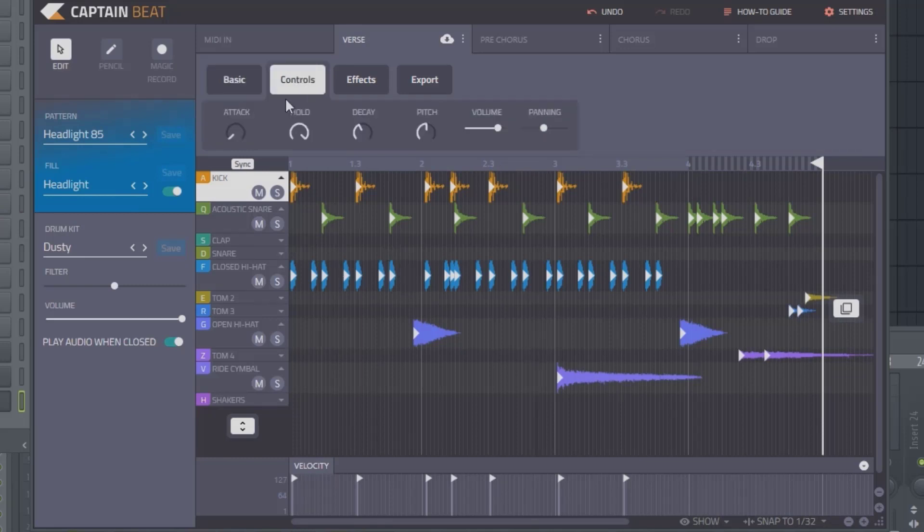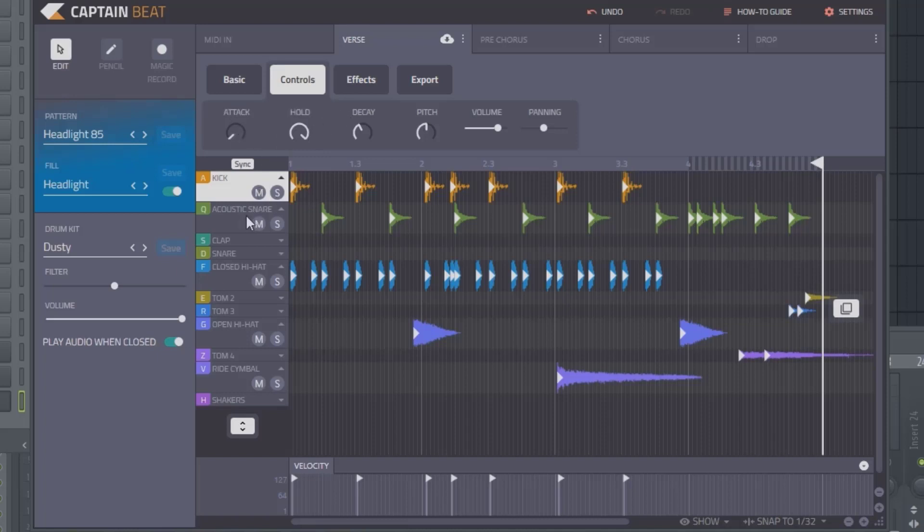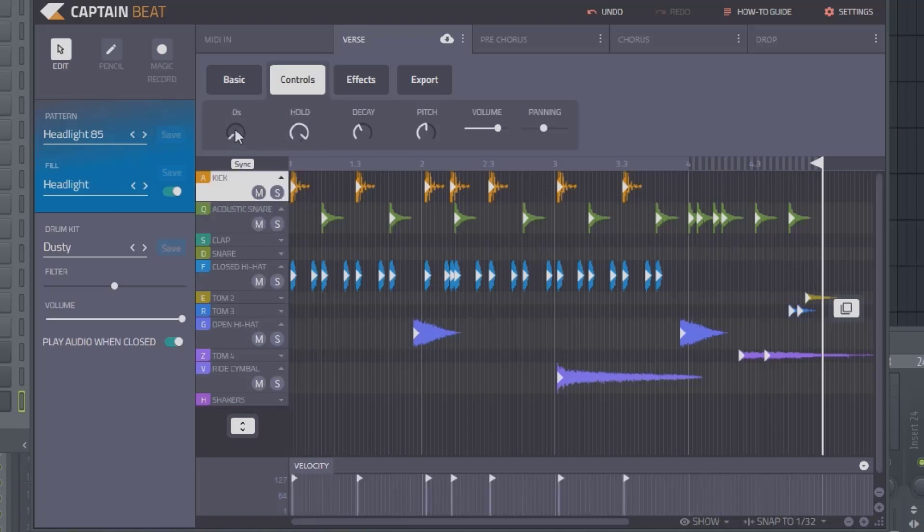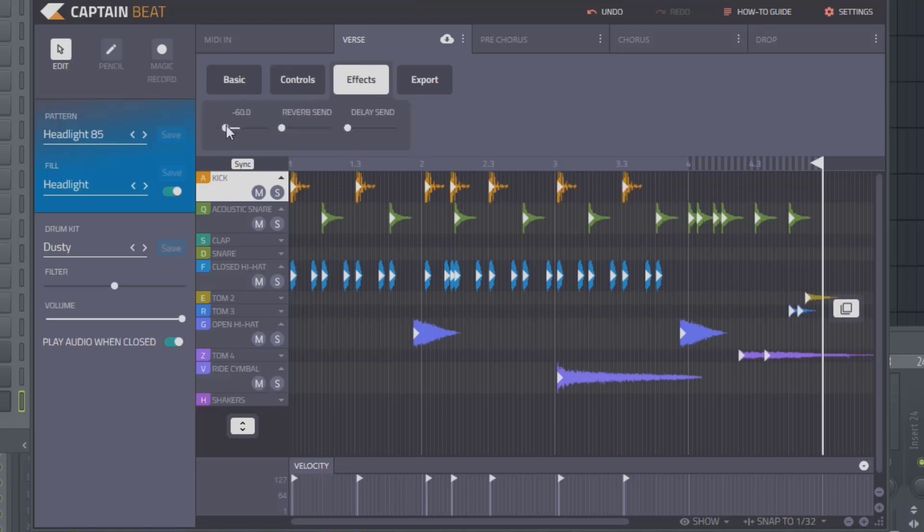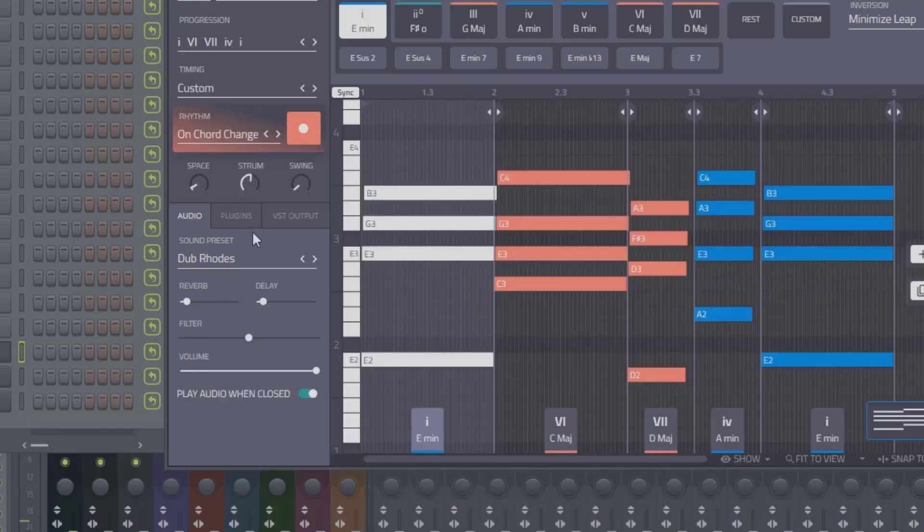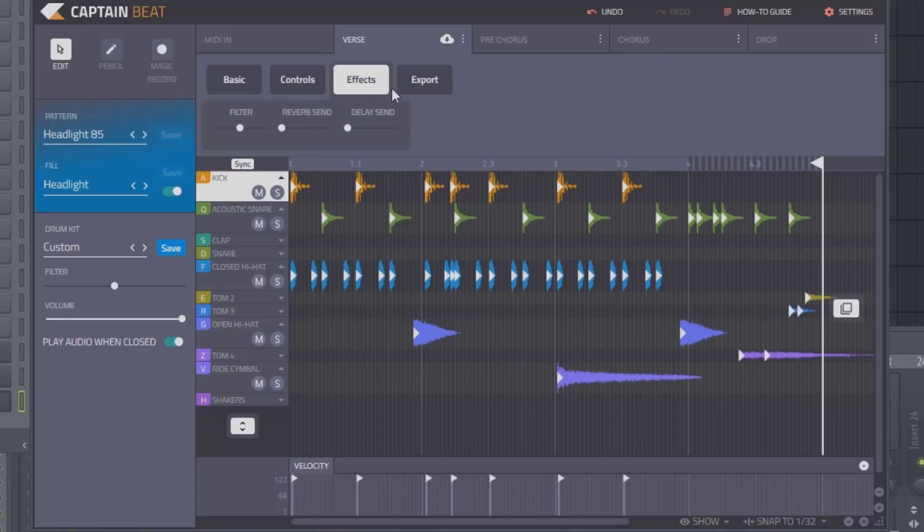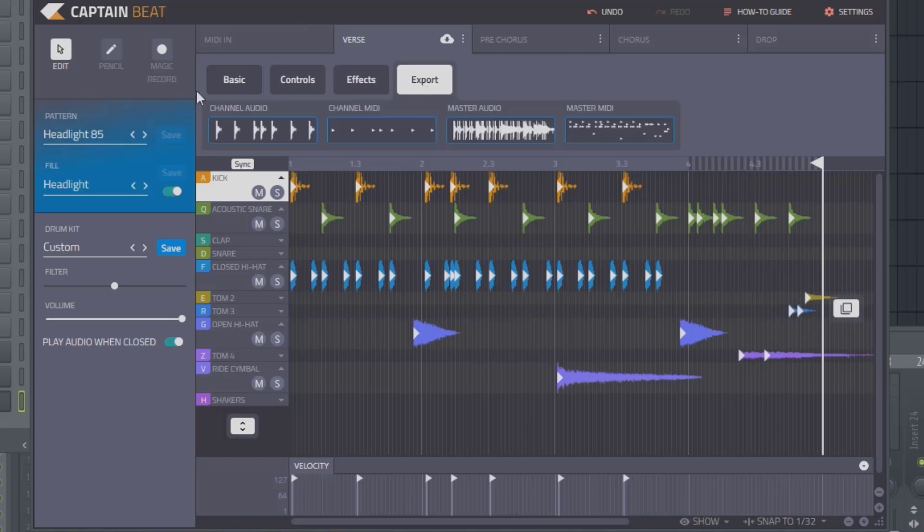You can mix and match your fills. In your control section you have an attack envelope with decay and so on. This will control whatever track you're on—right now we're on kick, so this is taking away the attack of the kick. Then inside Effects you have a filter, much like the filter, reverb, and delay inside Captain Chords and the other Captain Plugins. Pretty self-explanatory.